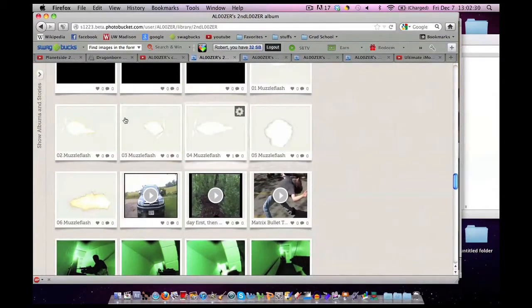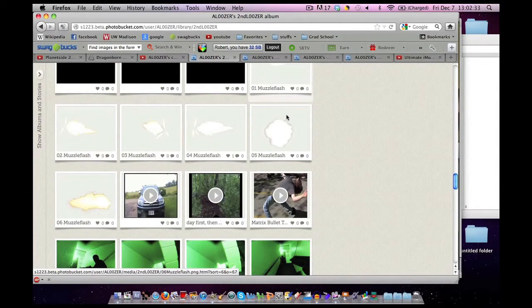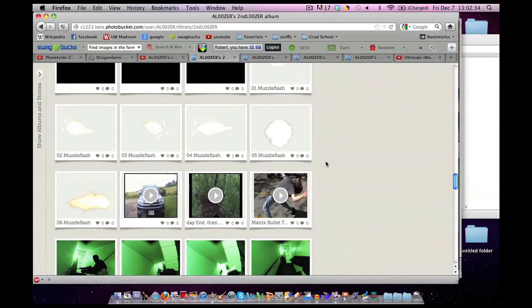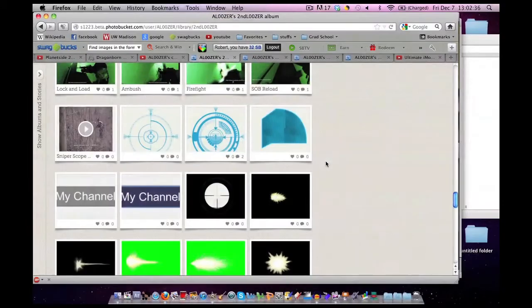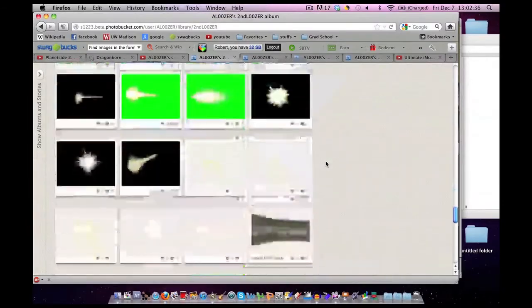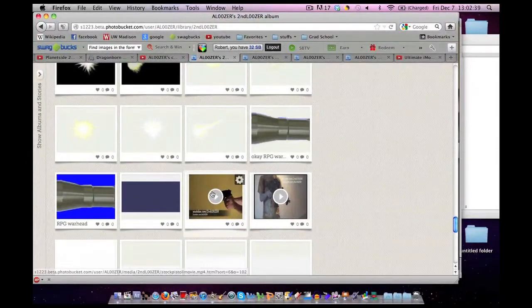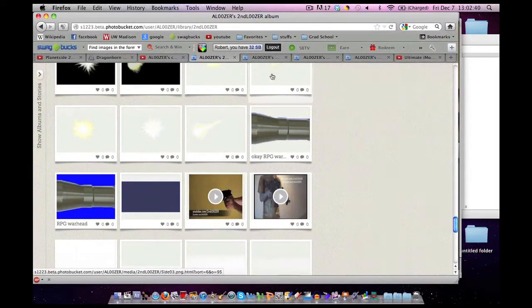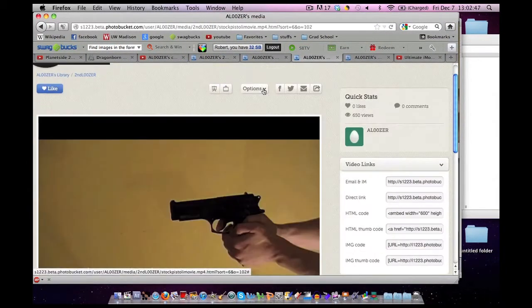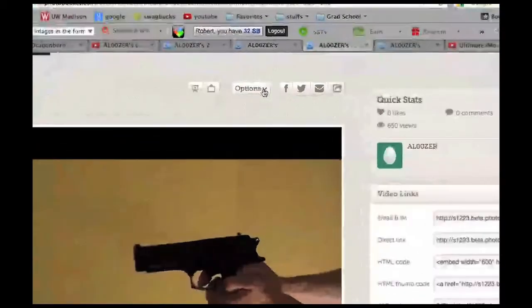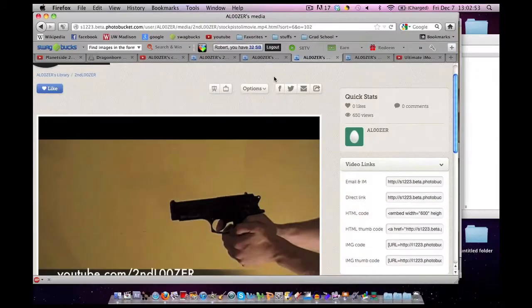We're going to be looking at these muzzle flashes here. If you need video footage, you can download this one. The way to download is you click on one that you like, go to Options, and then click Download. You do not need to sign in or make an account, just download it.